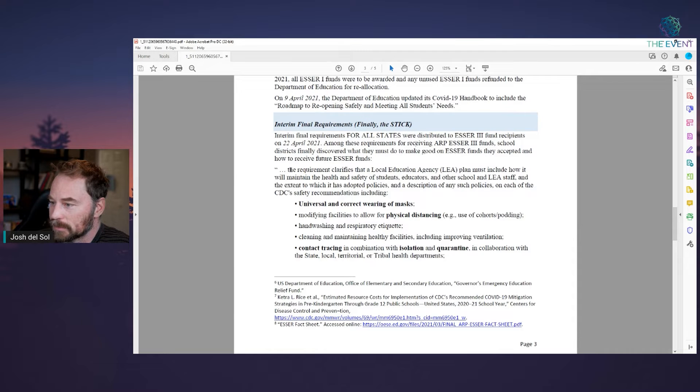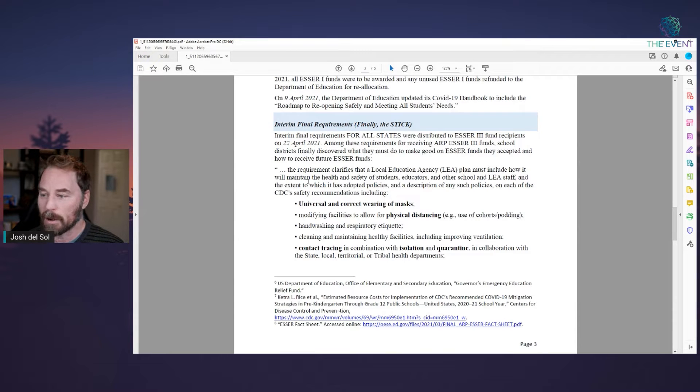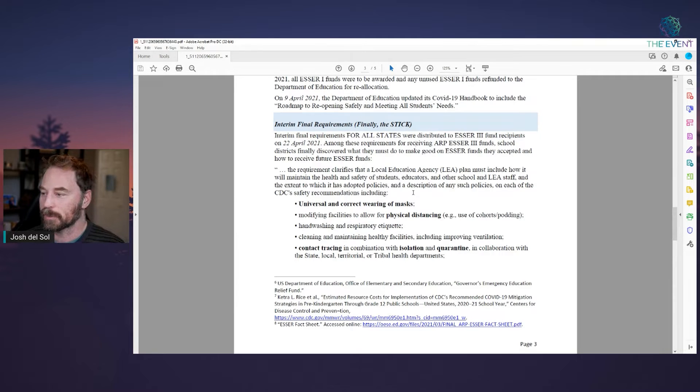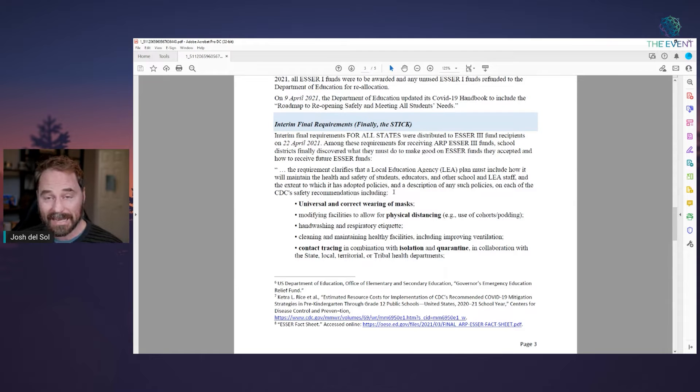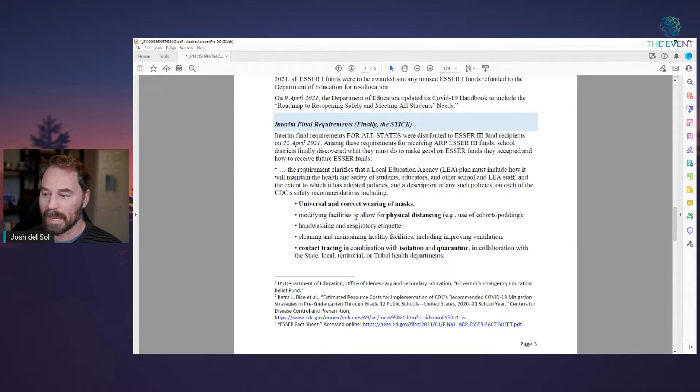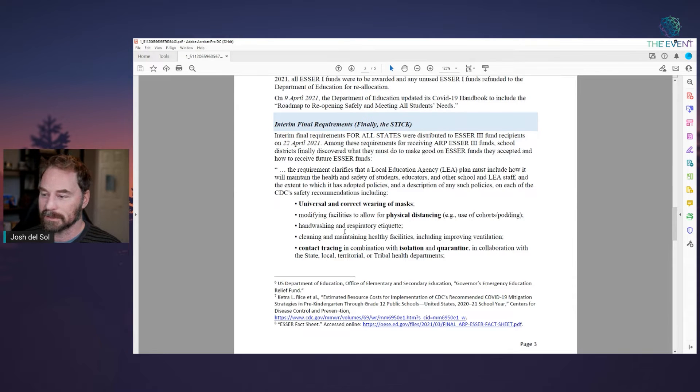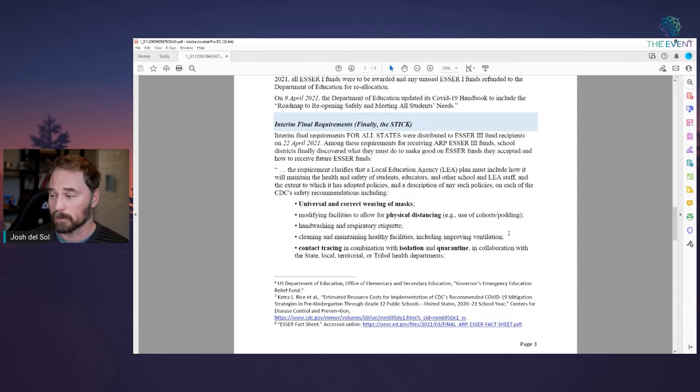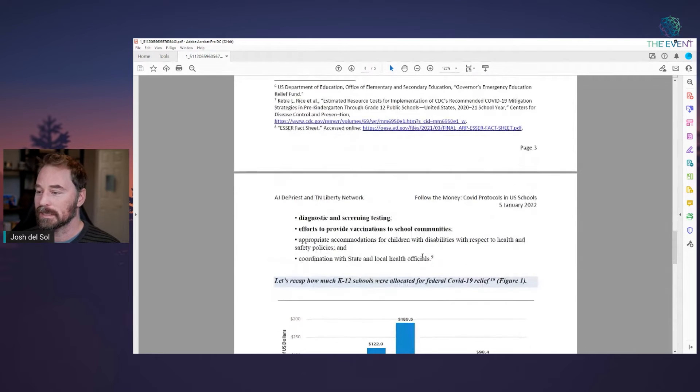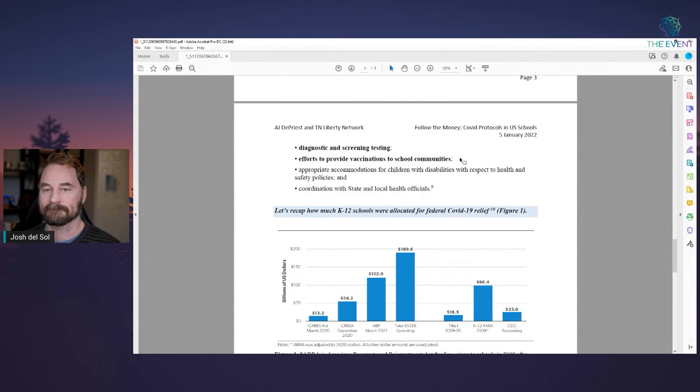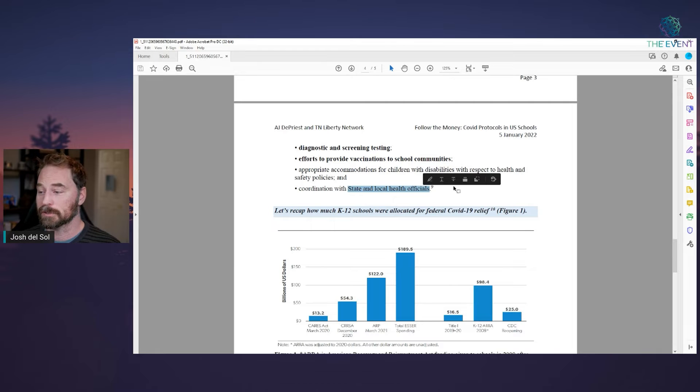This requirement clarifies that a local educational agency plan must include how it will maintain the health and safety of students, educators and other school and LEA staff and the extent to which it has adopted policies and a description of any such policies on each of the CDC's safety recommendations. But they only get it if they follow the CDC's recommendations, including universal and correct wearing of masks, modifying facilities to allow for physical distancing, handwashing and respiratory etiquette, cleaning and maintaining healthy facilities, including improving ventilation, contact tracing, isolation, quarantine, diagnostic and screen testing, efforts to provide vaccinations to school communities.